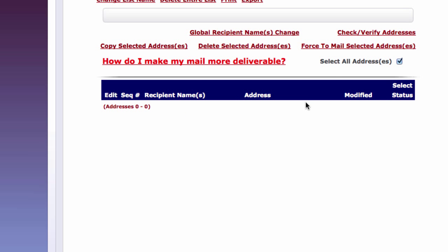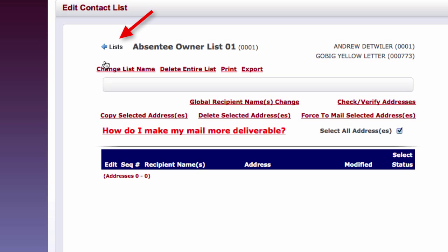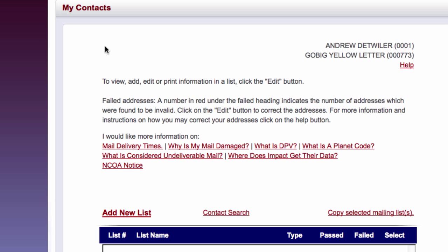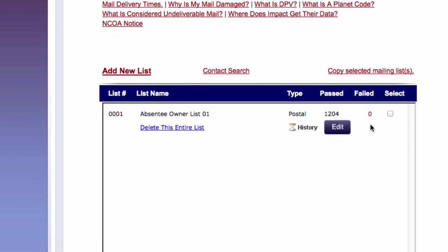And what that does, it takes all those that failed. And if I go back to this little button here that says lists, and remember I had 37 that failed, well, I took those and put them into my past account. Okay. So now I have a new list called absentee owner list 01.